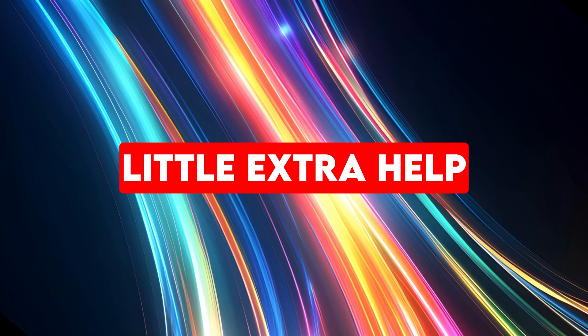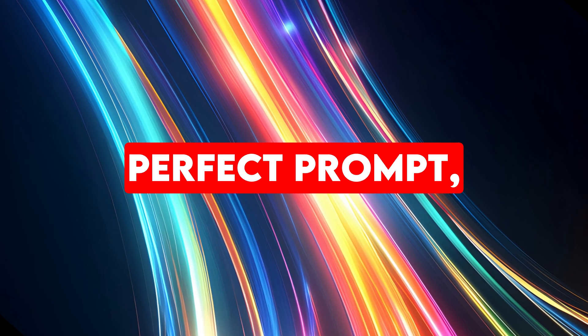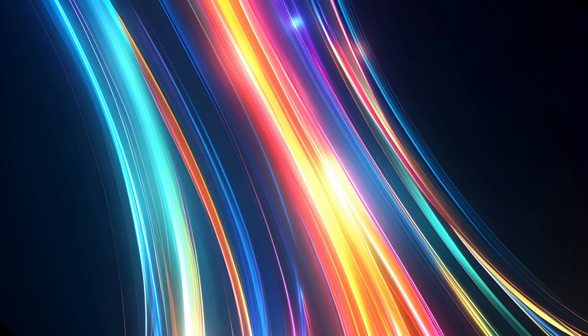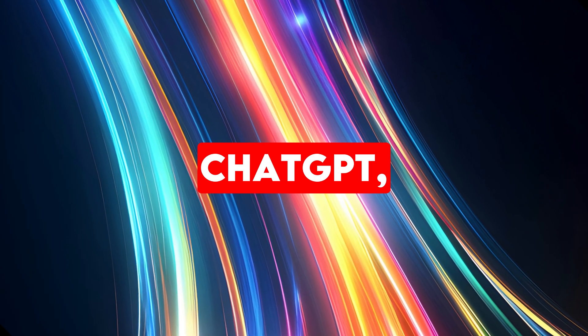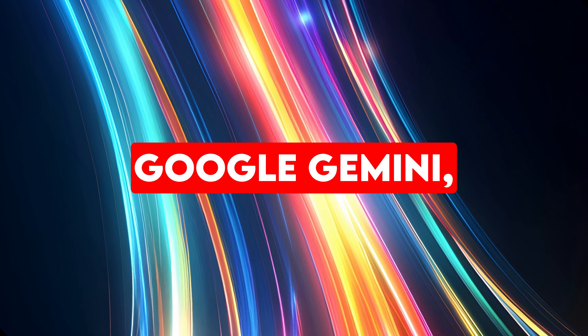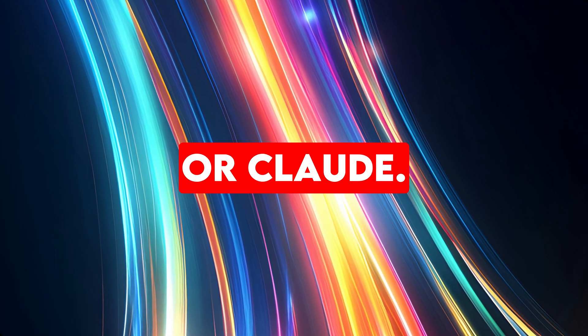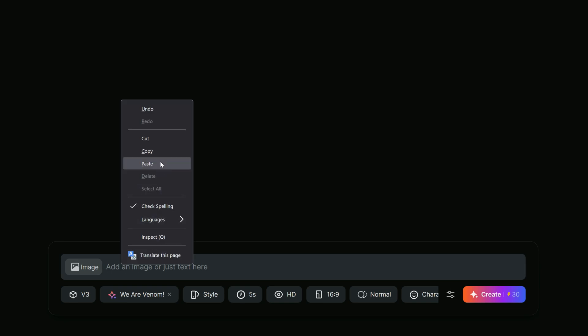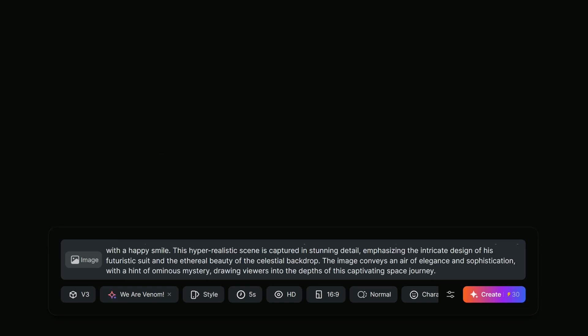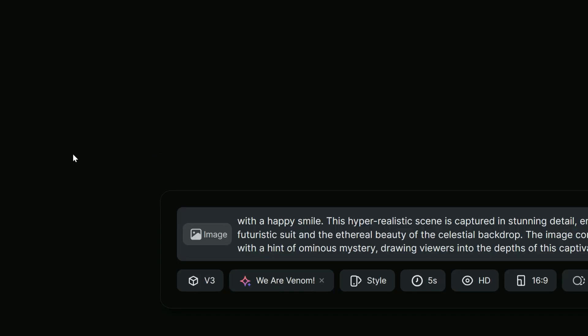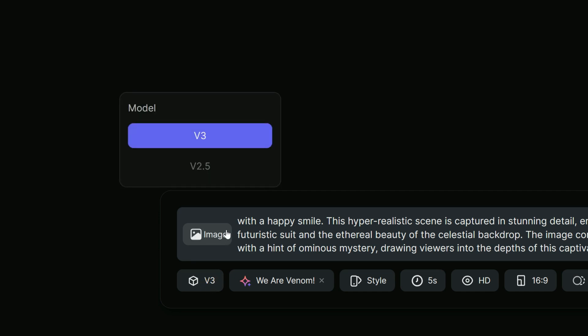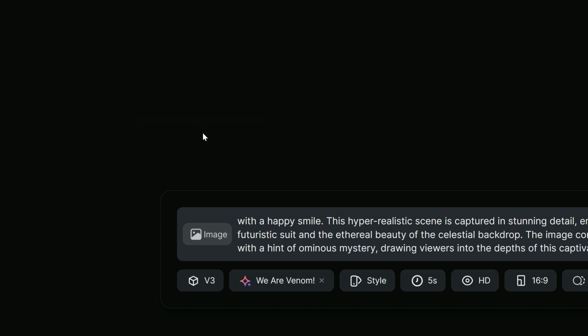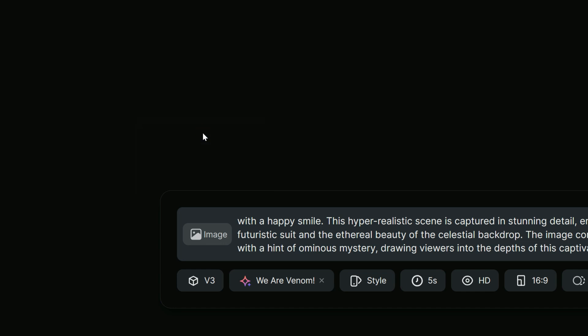And for a little extra help crafting your perfect prompt, try tools like ChatGPT, Google Gemini or Claude. I paste the pre-written prompt into the text box and just below it, there are some new and handy options for video generation. The first option is for selecting the video generation model. Right now, we can choose between versions 2.5 and 3. So naturally, I am going with the latest version.